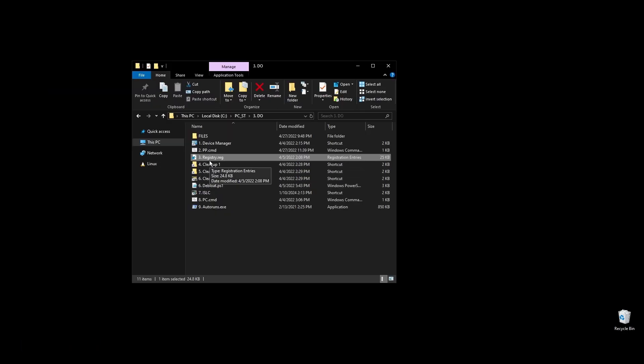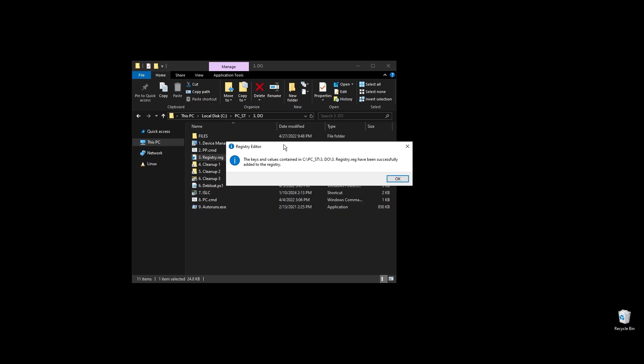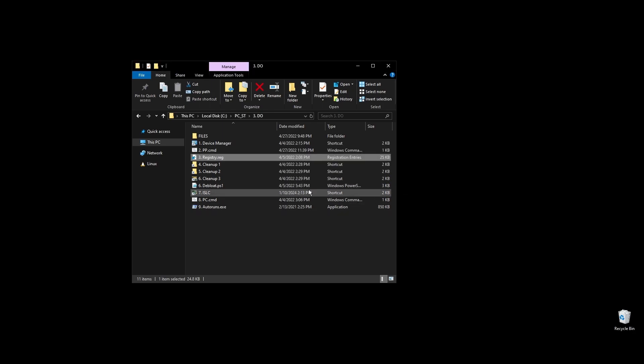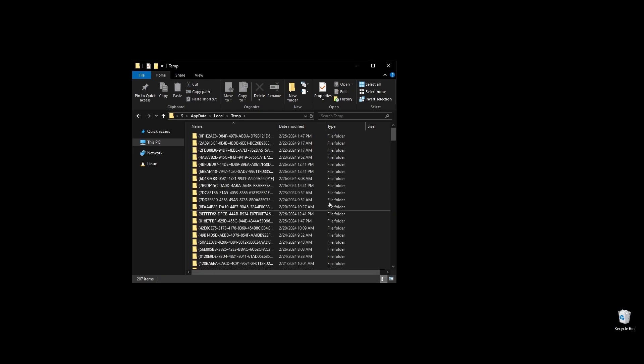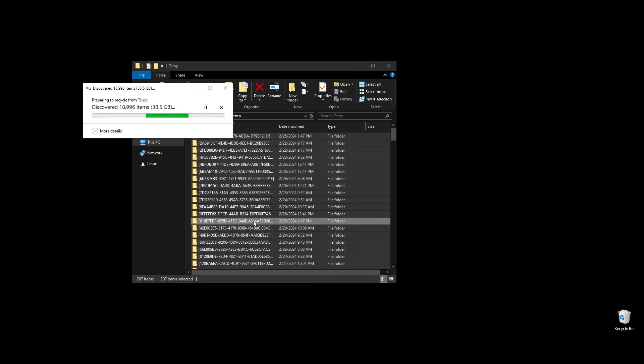It will not break your PC in any way, and everything will be functional including Xbox Store, Windows apps, etc. Just double click on it, and press OK and you are good to go.